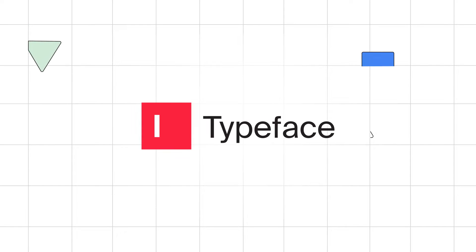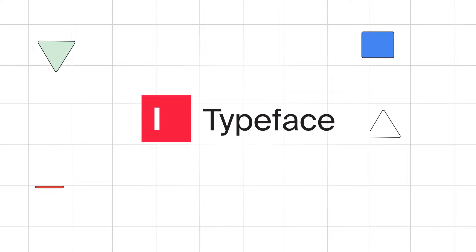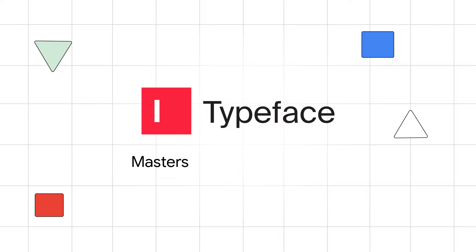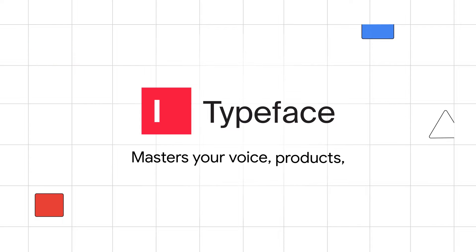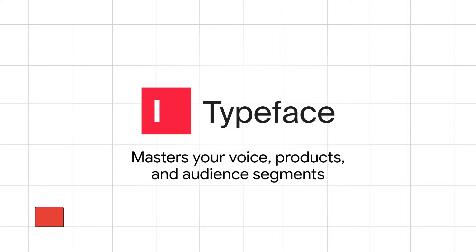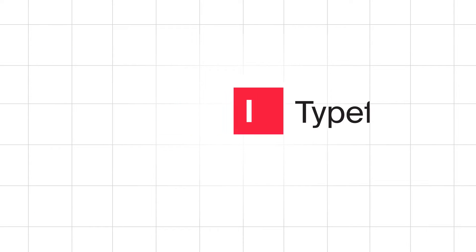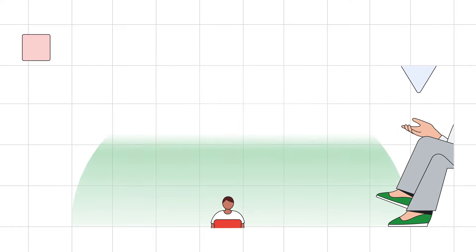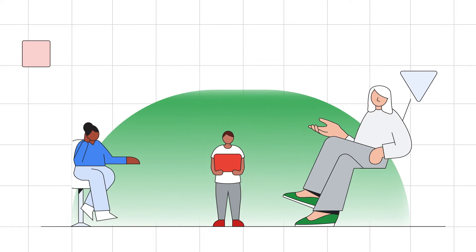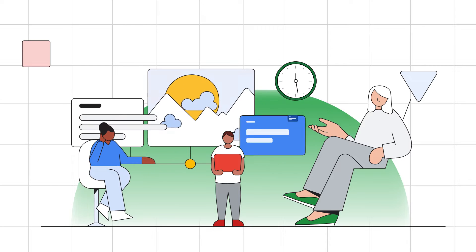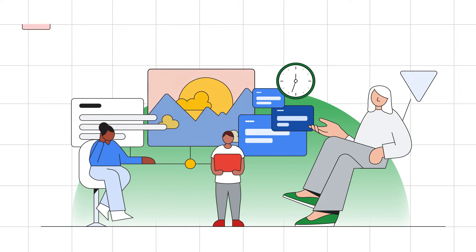Typeface is a generative AI platform that masters your voice, products, and audiences. Google Workspace users can now create marketing materials in minutes, not days.